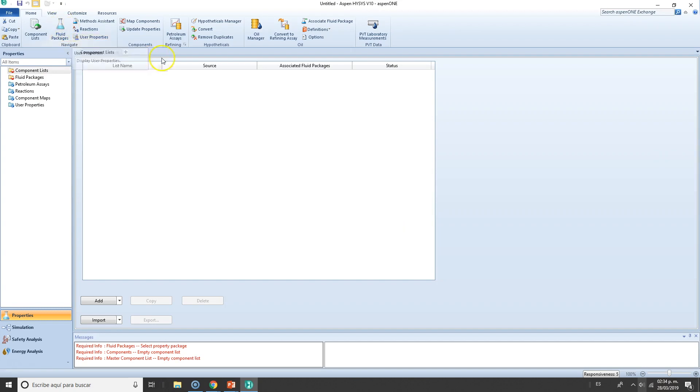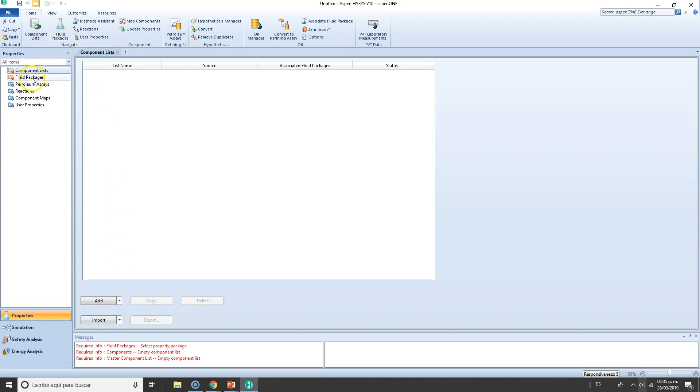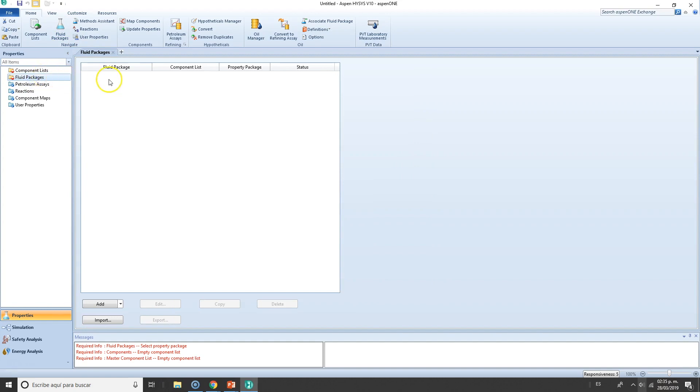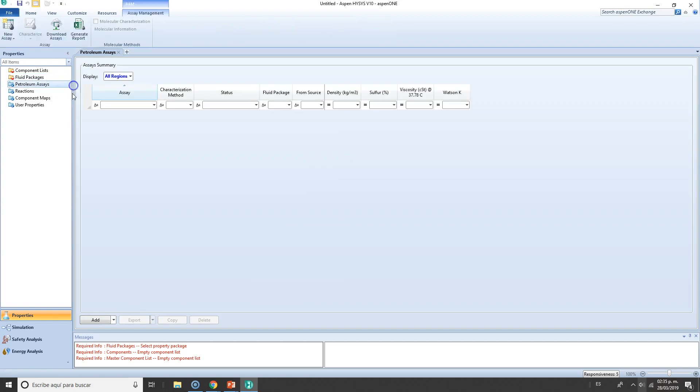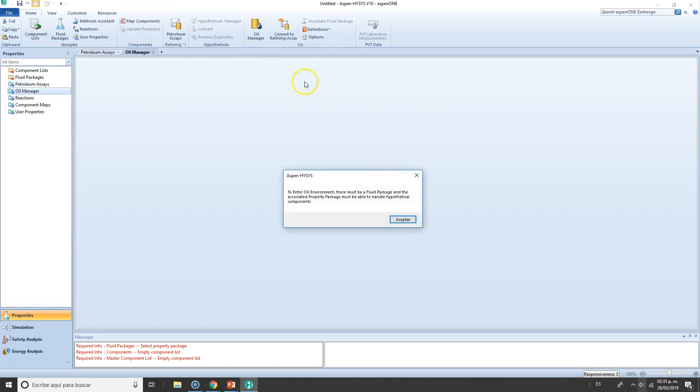In this property environment, we have several things we can cover. Most of the things are forms within these folders. For instance, if we're talking about components, we can add a component list, add new components, or import ones. When we talk about fluid package, we can also select a new fluid package. We're also talking about petroleum assays. If you're in a petroleum refinery, you can find assays, download assays, and so on. We also got the oil manager.